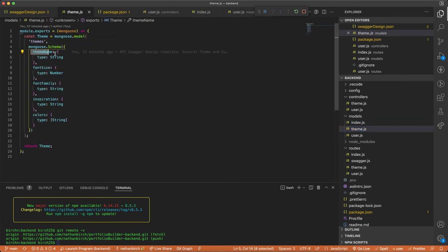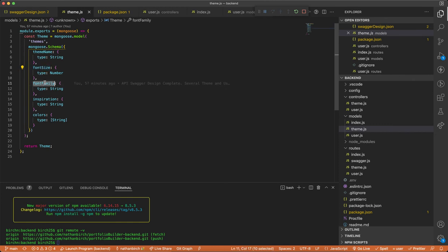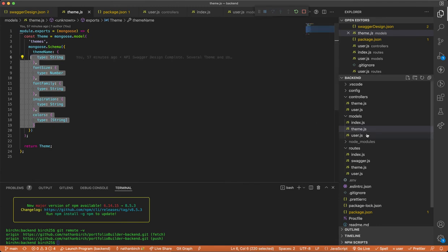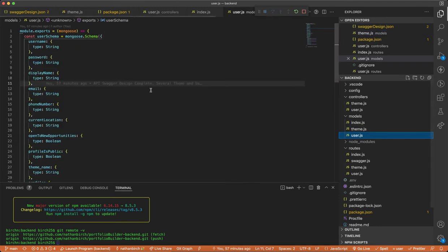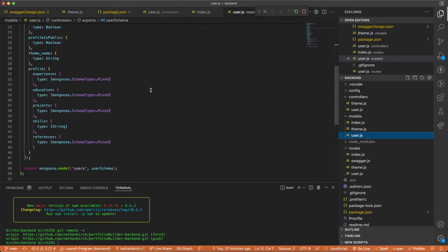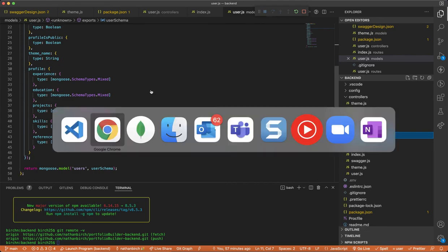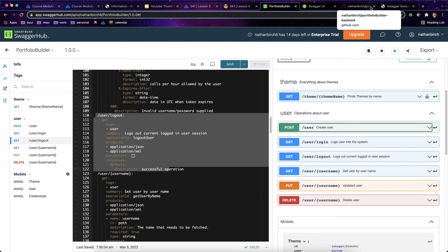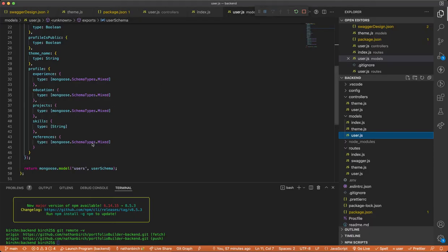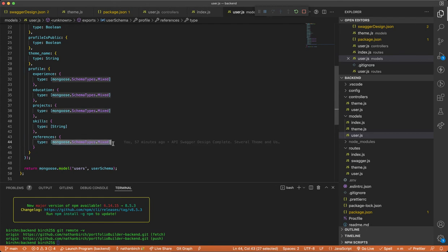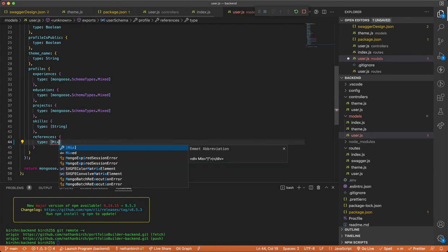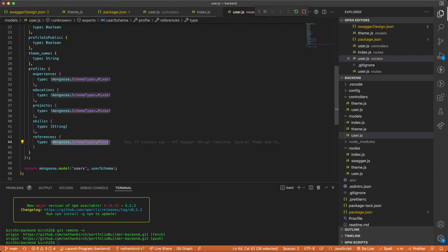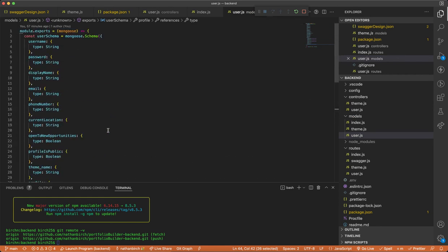And so if I look at what a theme looks like, here it is. That has a theme name, which is a string, a font size, a string font family, sorry, number font size. And then an array of colors. And if I look at the user, nice and big, right. But again, I didn't make this. It was just generated for me. I just Googled JSON to Mongoose schema and it worked great. I think there was one issue with this mixed type. I had to Google this. The one that it gave me was just mixed like that and it didn't work anyways.